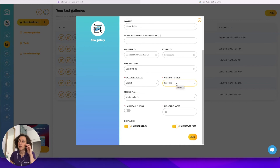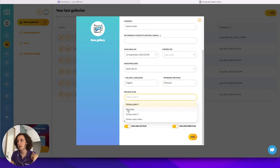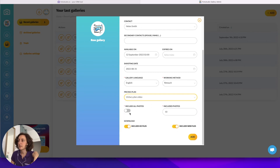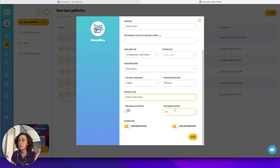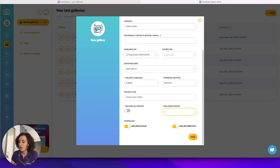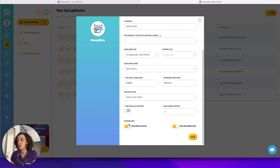You can choose among different languages for the customer interface — if you have international customers you can display the gallery in English, Spanish, French, Italian, or Dutch. Then you choose the working method — I will leave it to retouch to show you in more detail how this method works. You can choose a pricing plan — I will take the one I created previously in the video. Then you define whether to include all photos, limit to zero if you want to sell everything, or include a certain amount. I'll include three pictures for this example, choose download options, click Add, and create the gallery.